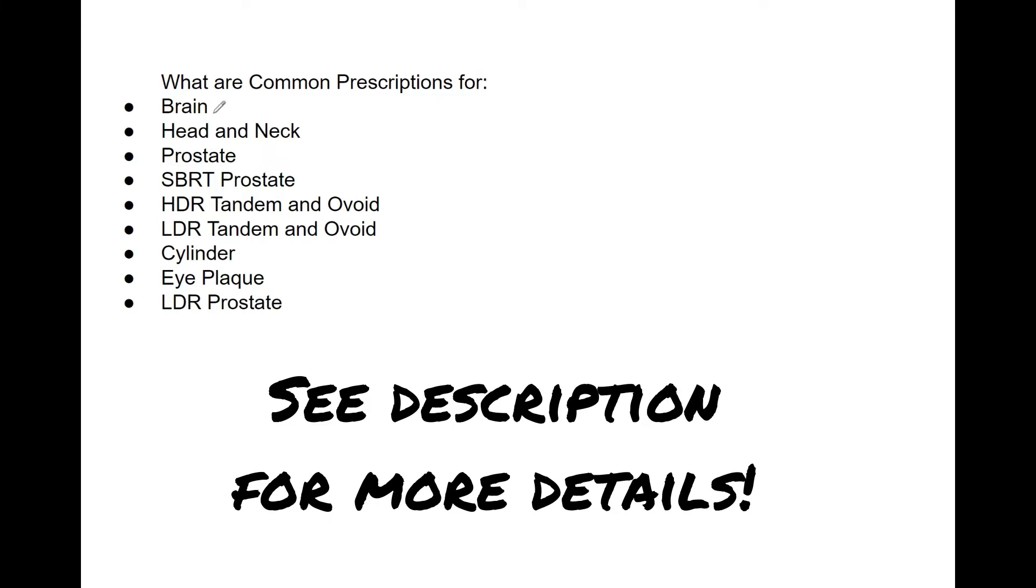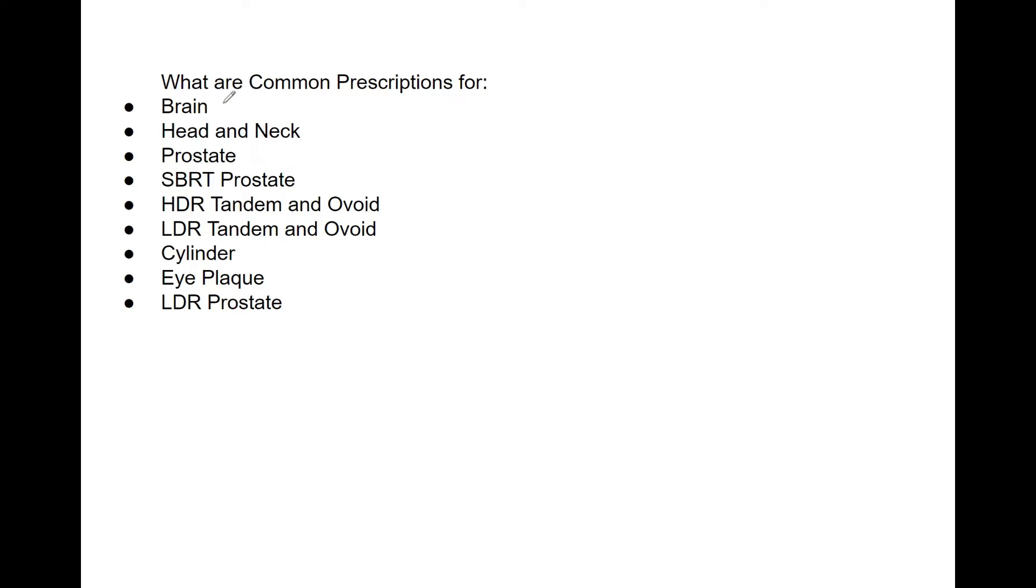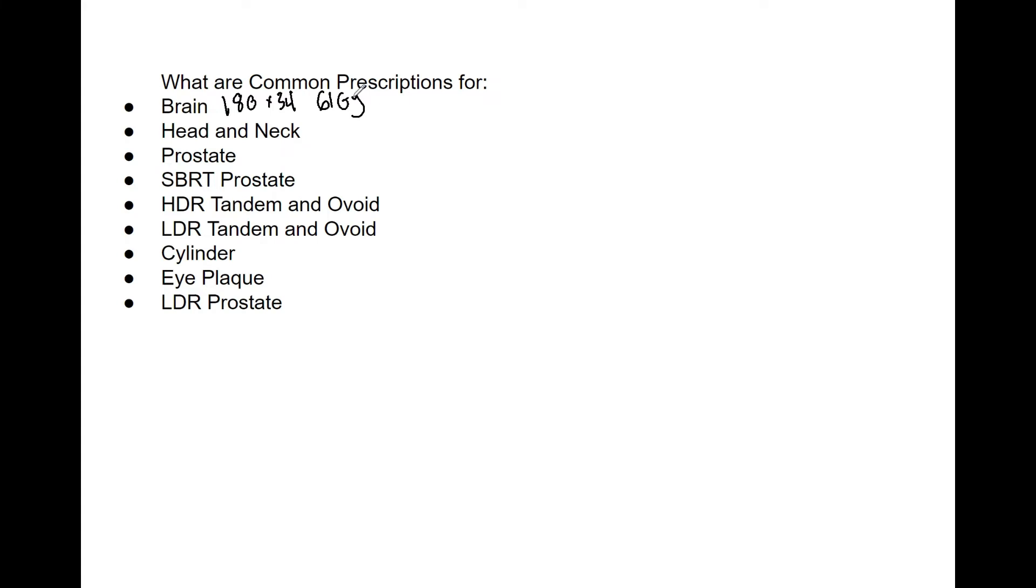Let's get started with the brain. Conventional fractionation is 180 by 34, so that's 61 gray. And the good thing about these is, as long as you're within the ballpark, it's going to be good enough. Everyone's prescriptions are different depending on the physician. So if you're a little off, you could argue that's what your physician does. That may not be what everyone does, so you have some leniency there. I would definitely use that if they start questioning you, like why 61 gray and not 64 or something, in case some of the numbers are a little off.